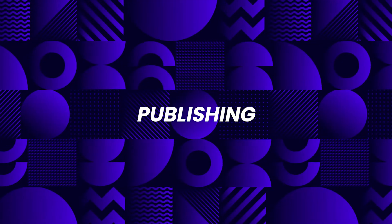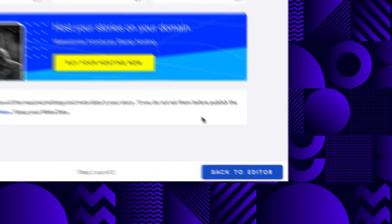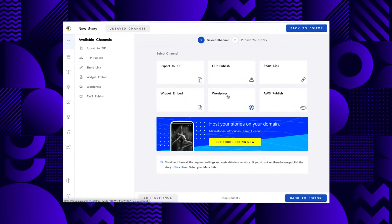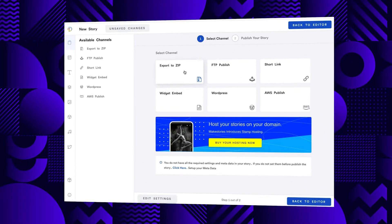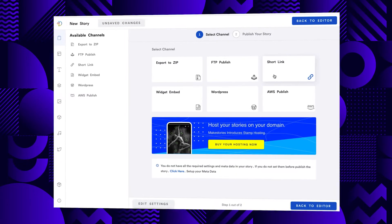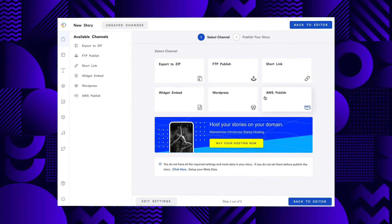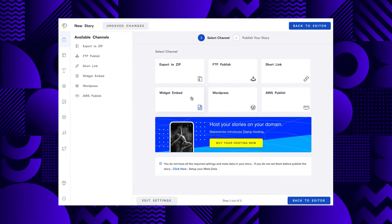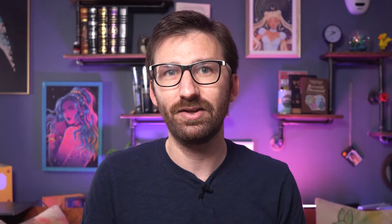Now you've used all these features to create a beautiful story — how do you publish it with Make Stories? Basically in any way you want. You can publish it to your own website via FTP, export a zip file and host it directly on your site, or connect your WordPress blog, and among other options, also just publish it to a short link. You don't even need your own website. Additionally, you can export your story pages as PNG files to use them for social media.